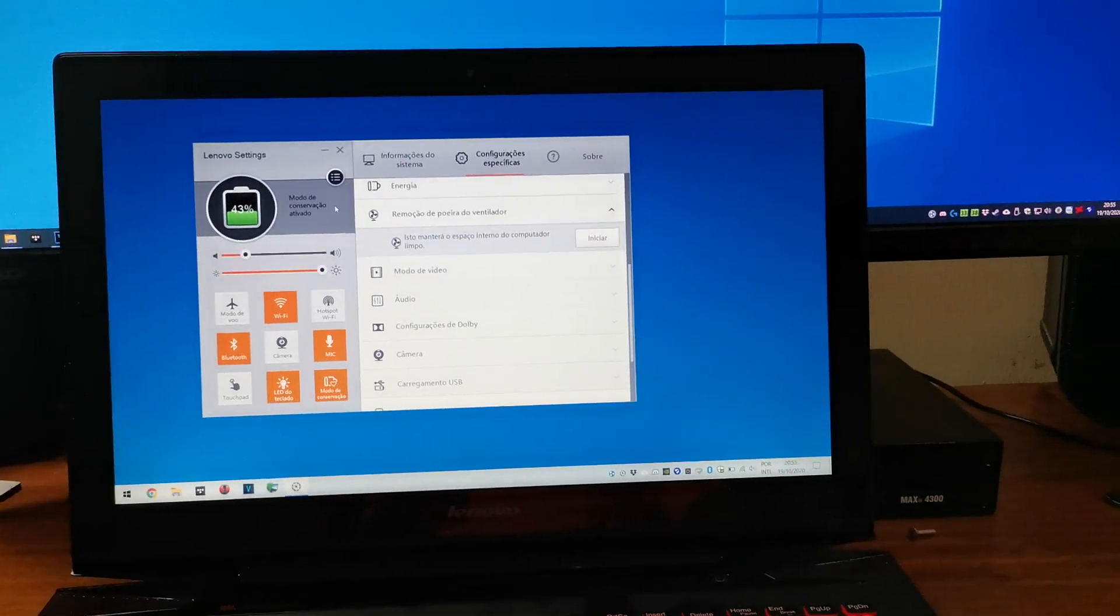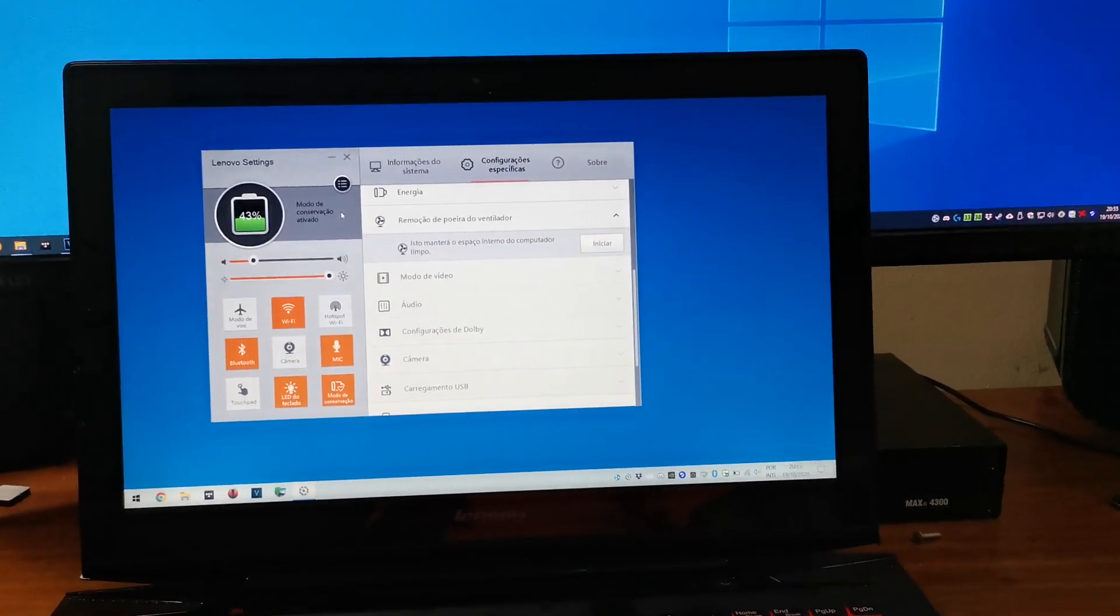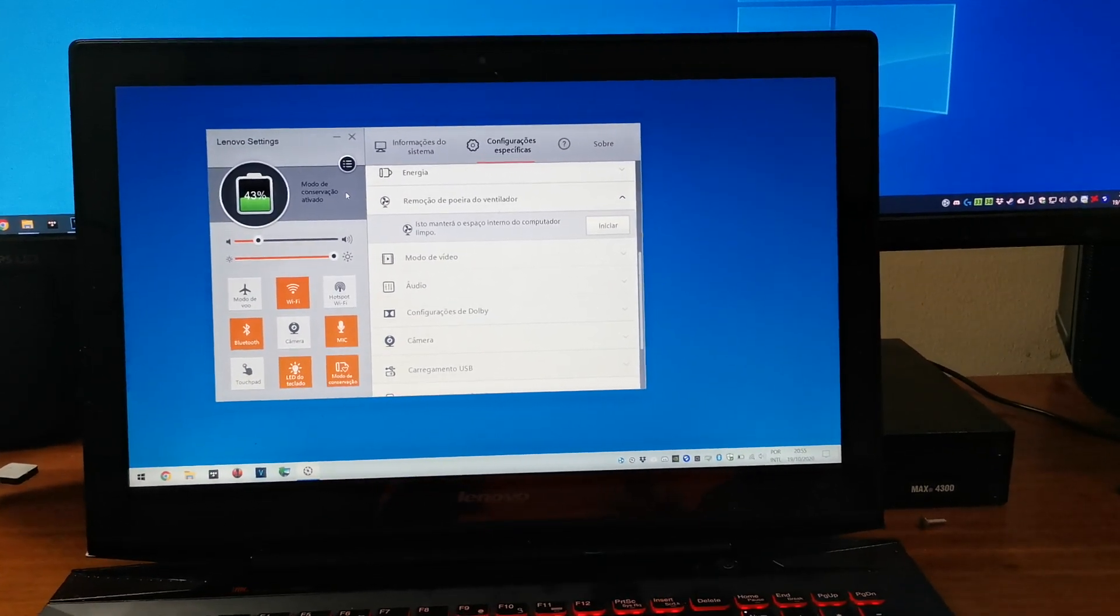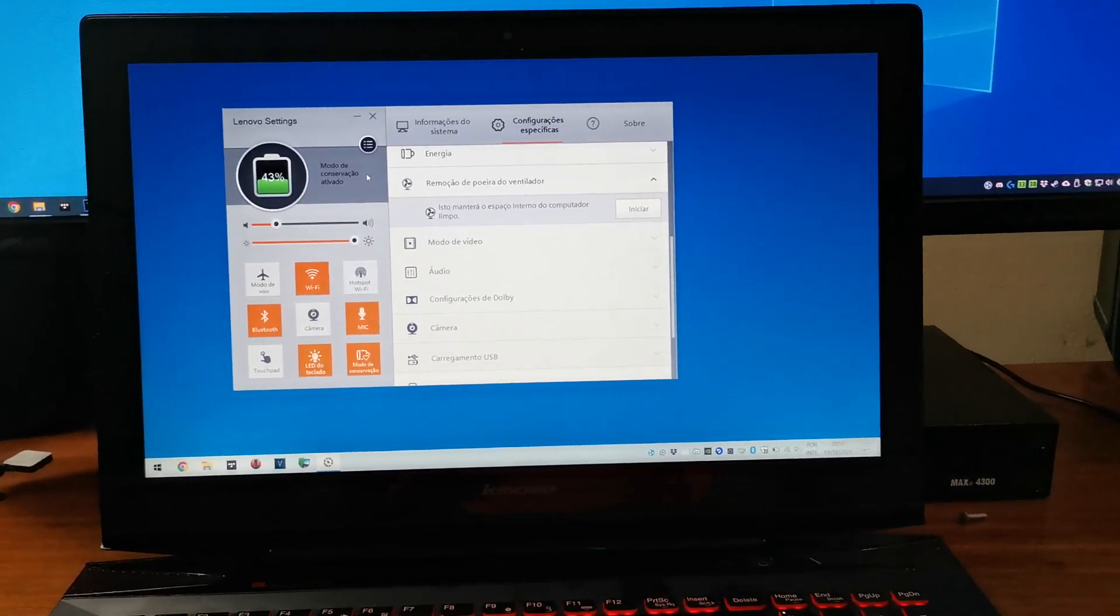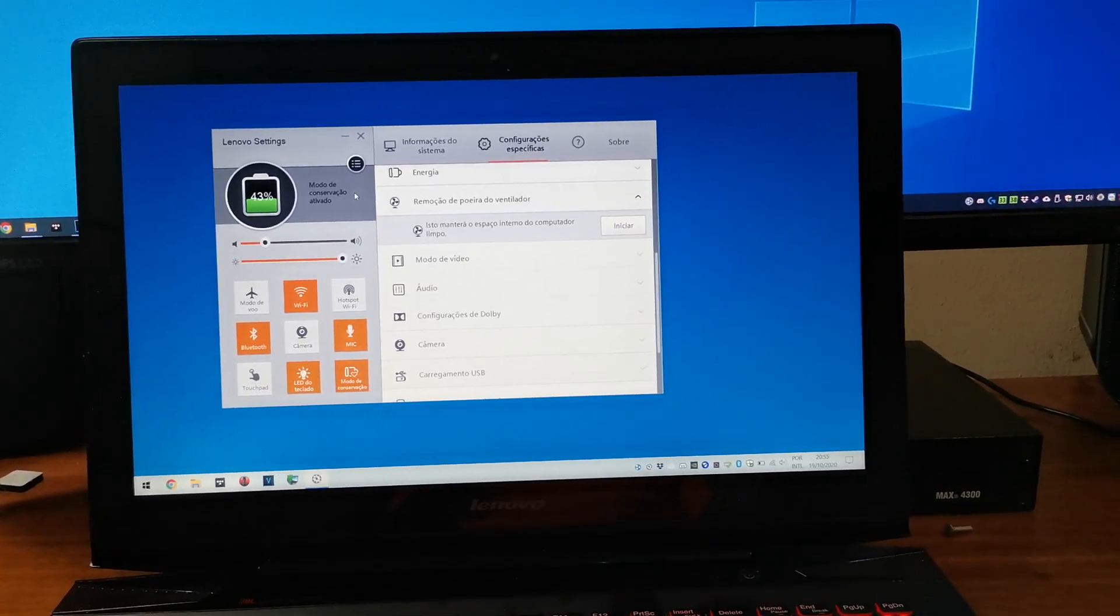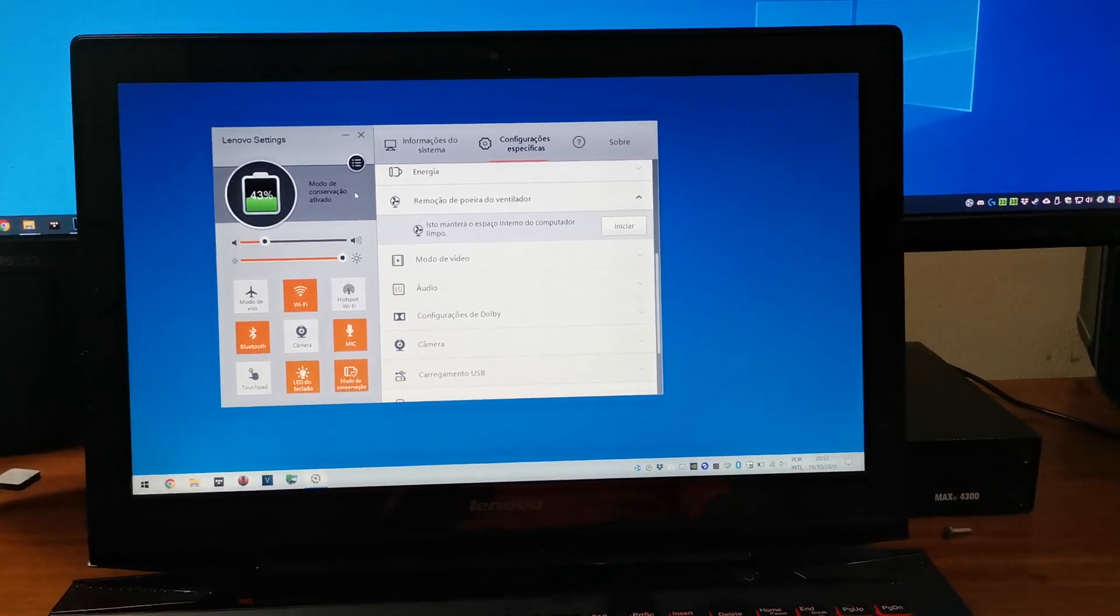Lenovo Settings was replaced by Lenovo Vantage, which does not work very well on old laptops.